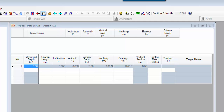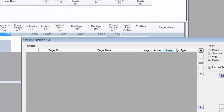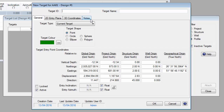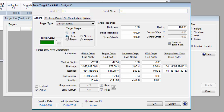Click on the targets button in the well plan toolbar, and then click on the add new target button. The first target we're going to enter is at the TD of the well, so we'll give it the name TD. We're going to tell it that this is a circle target with a radius of 10 meters. Our customer has told us that the inclination of this target plane is 90 degrees and the azimuth is 76 degrees.